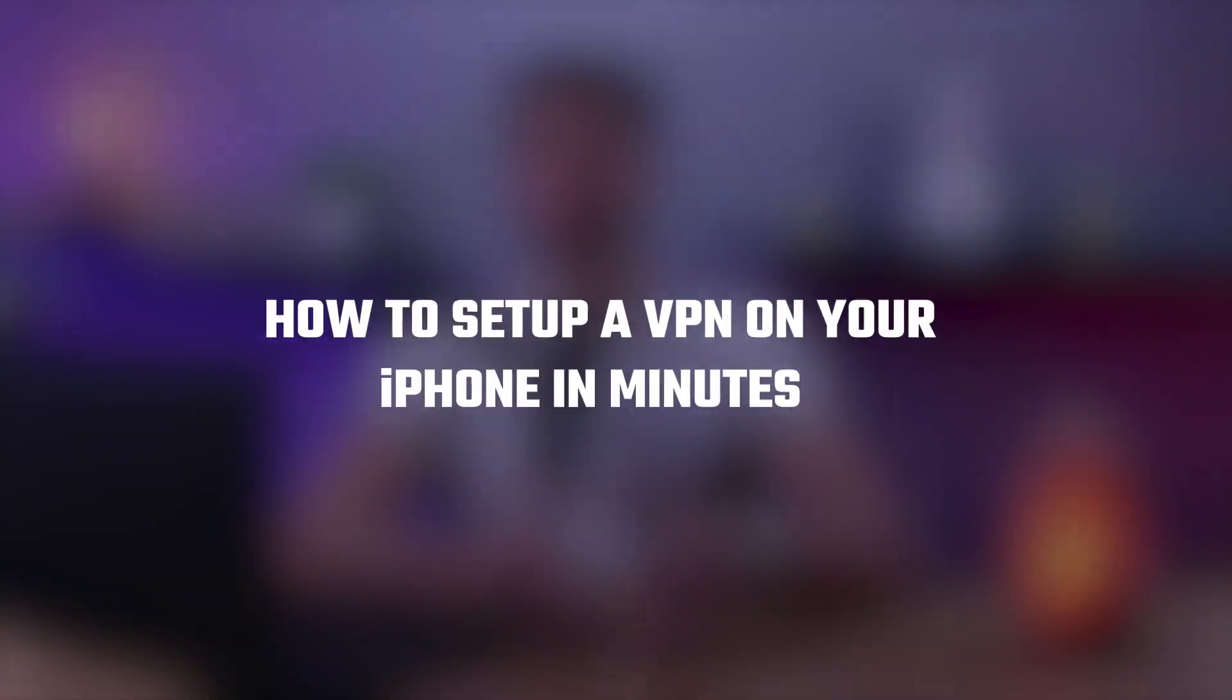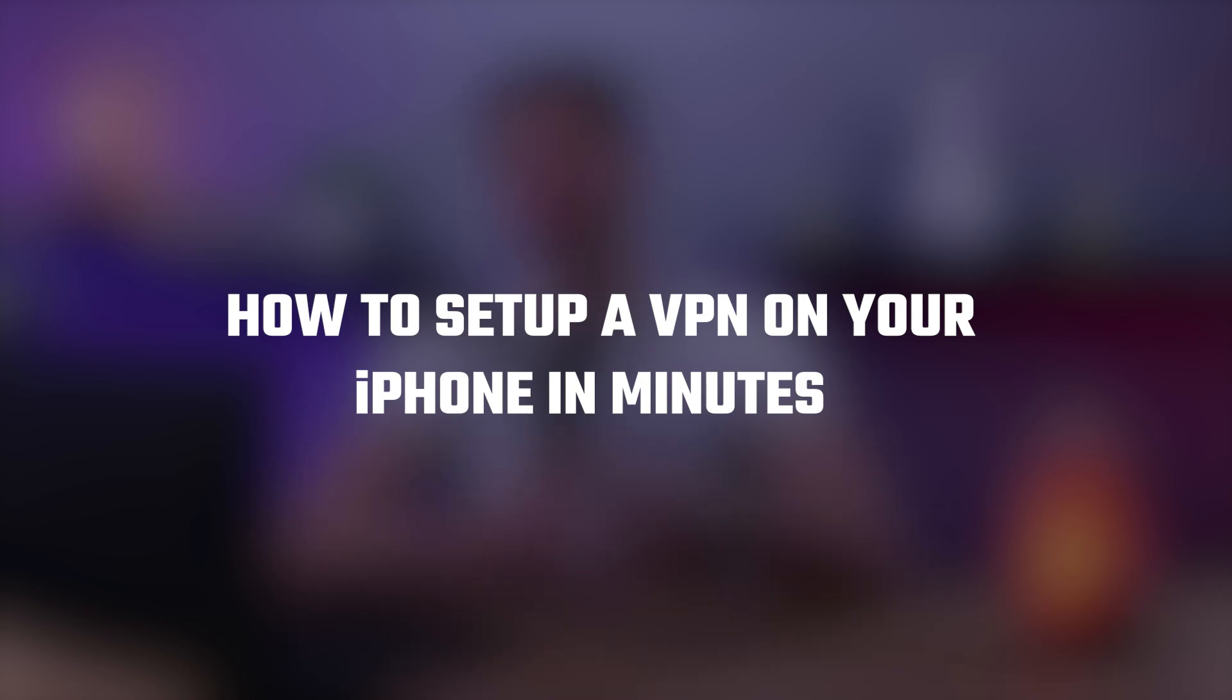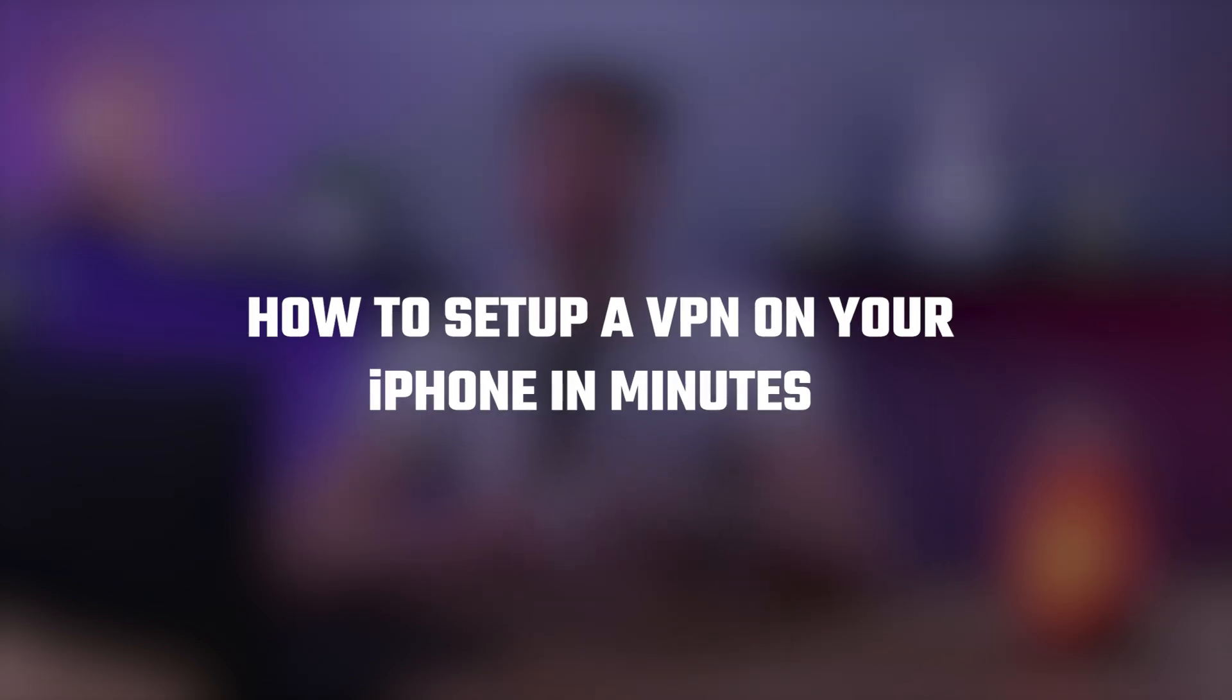Hello everyone, welcome back to our channel. And in today's video, we're going to show you how to set up a virtual private network VPN on your iPhone in minutes. So let's get started.